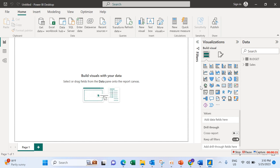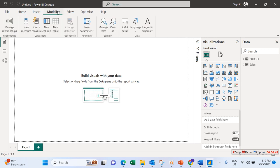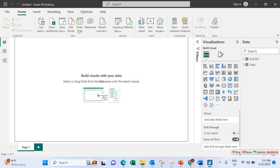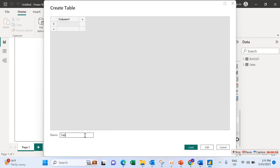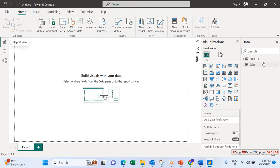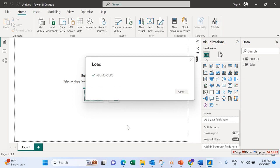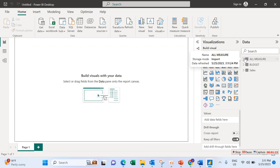When I want to do calculations, I like to put all my calculated measures in one table. So the first thing I do before I start any calculation in Power BI is to create a table for them. Go to Enter Data, then rename the table — I'm going to name it 'All Measures'. Then load it, and this is where I will be doing all the calculations for this particular report.